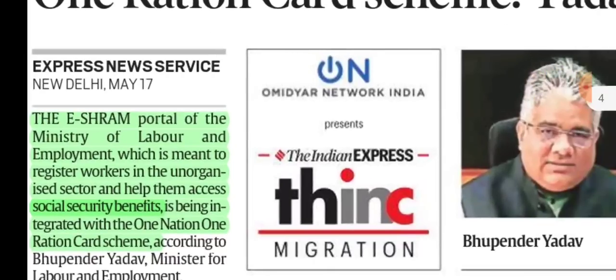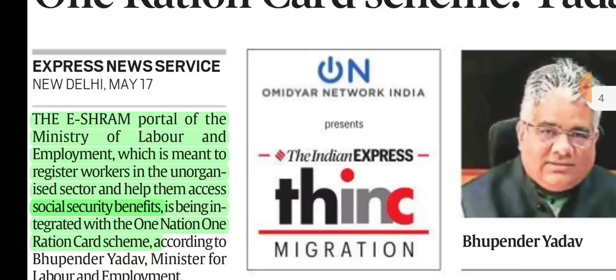The eShram portal is under the Ministry of Labor and Employment. The eShram portal basically registers unorganized workers and helps them access social security benefits. The government says that the eShram portal will be integrated with the One Nation, One Ration Card scheme.